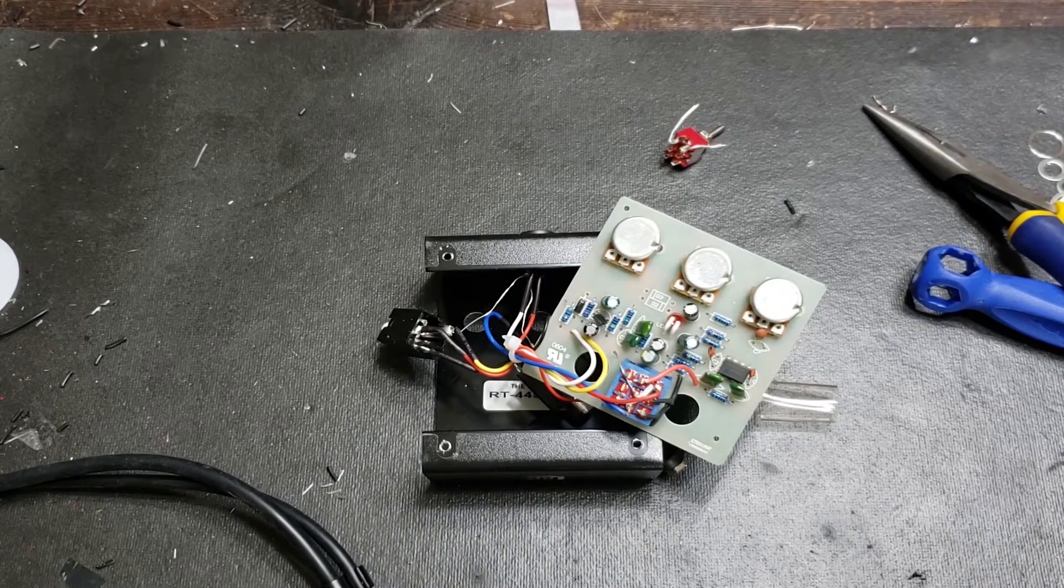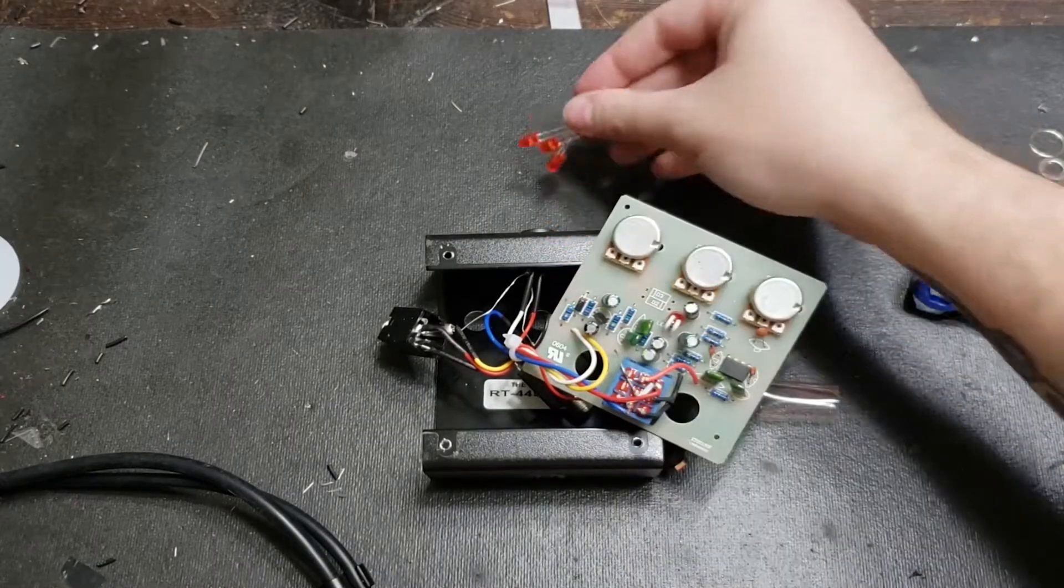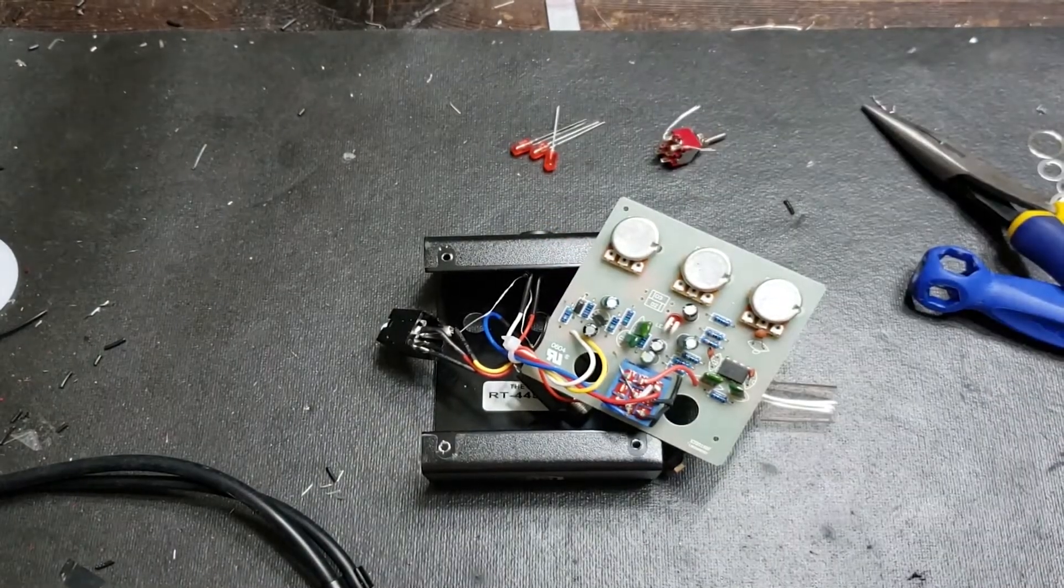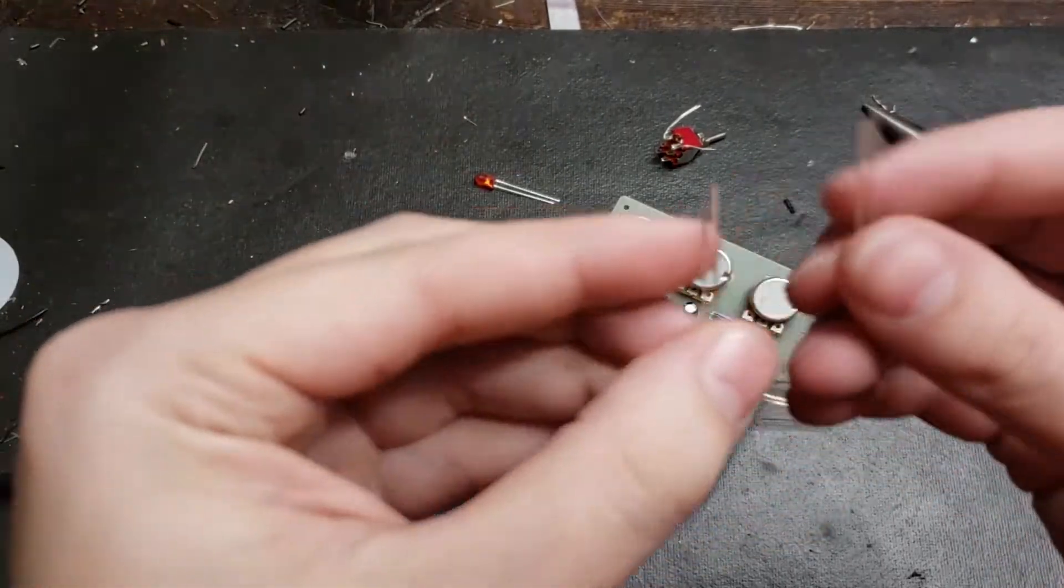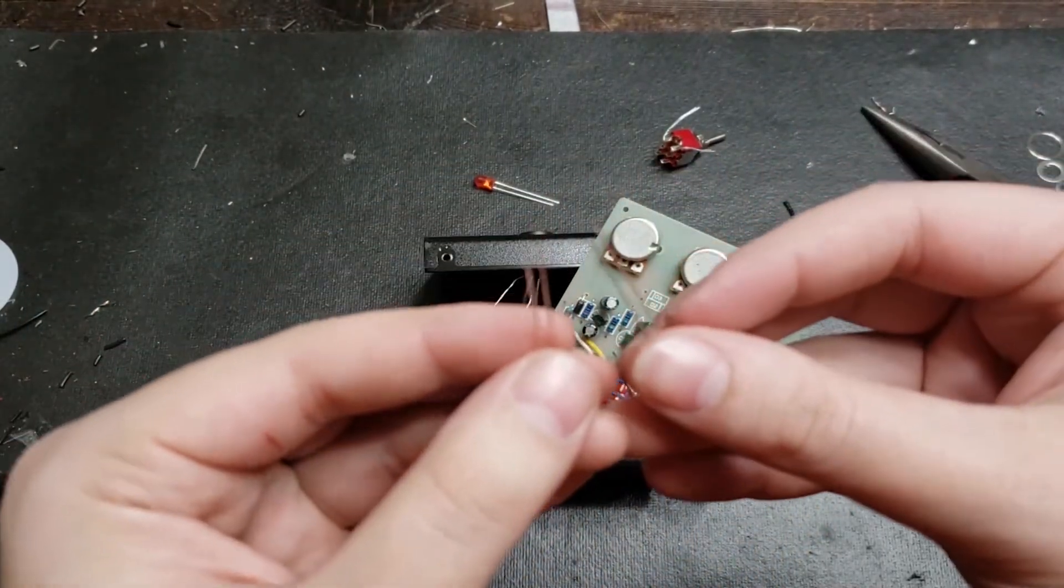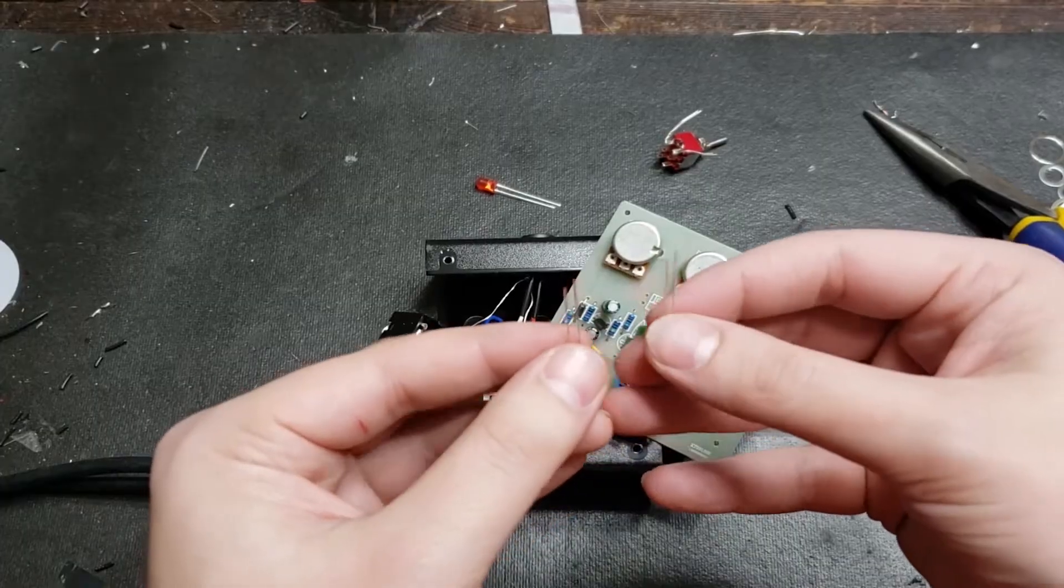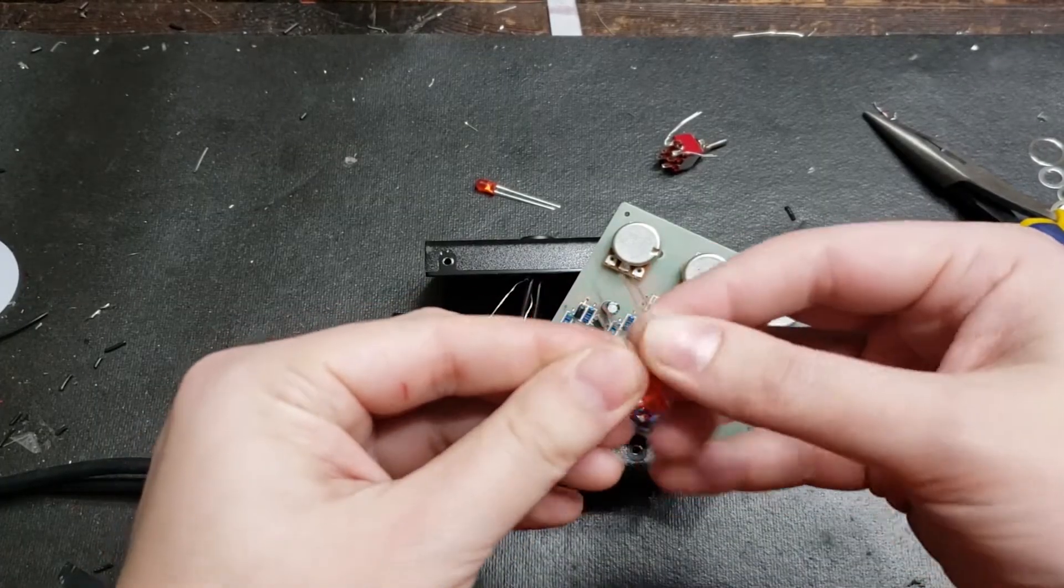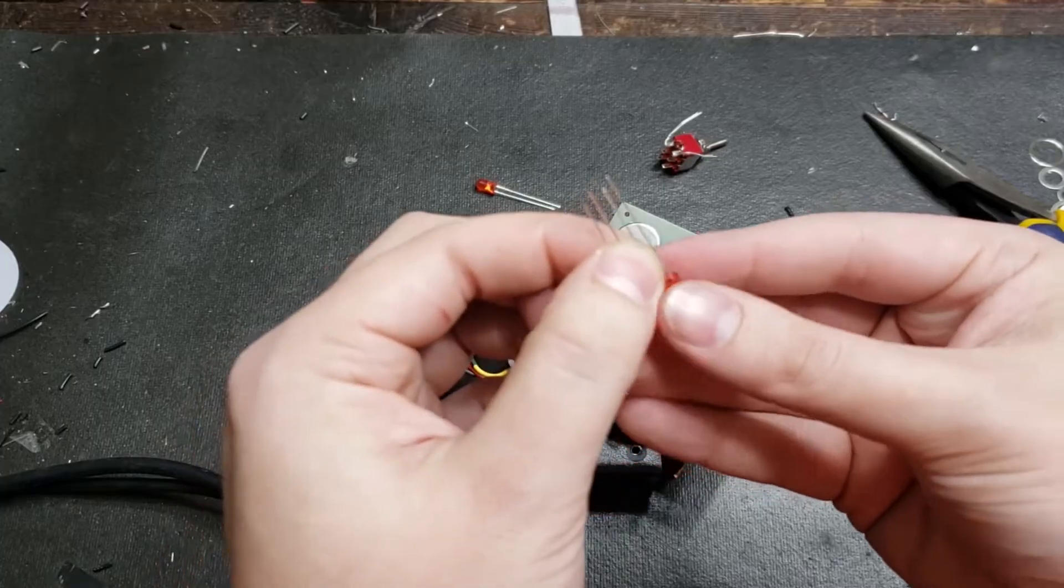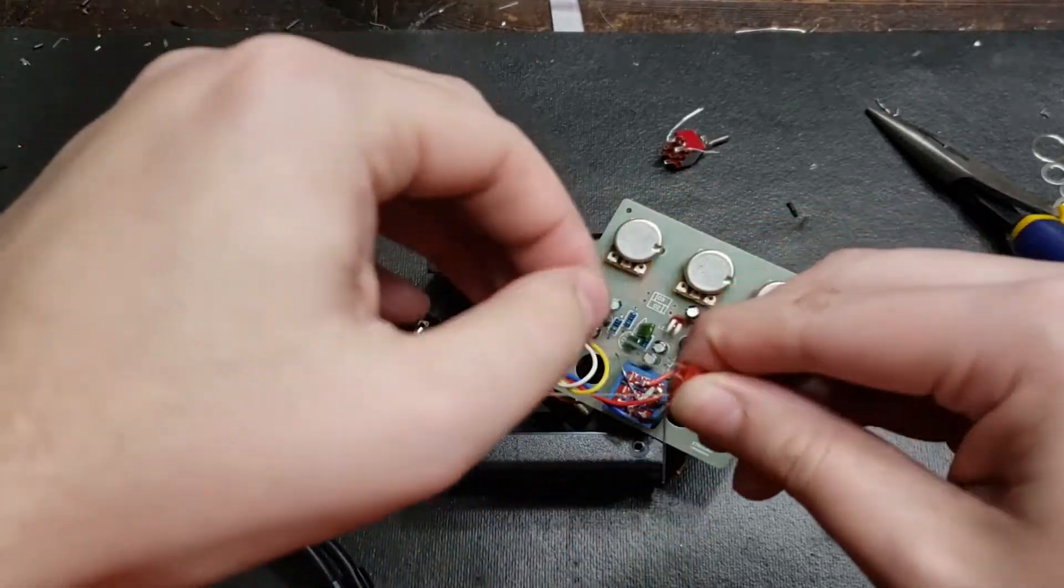We're going to do the same thing with our next set of clipping diodes. For this set, we're actually going to use three red LEDs. For those who haven't cracked the code, an LED is a light-emitting diode and can be used to clip an audio signal. There are no stripes on these to indicate which side is negative, so you're going to look for the length of the leg. The shorter leg is negative, and the longer leg is positive.